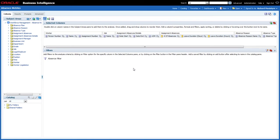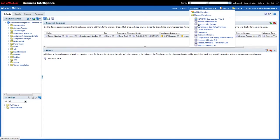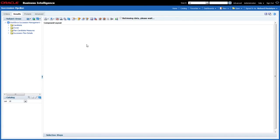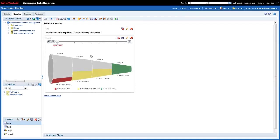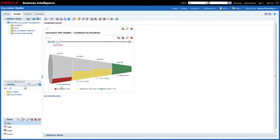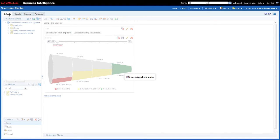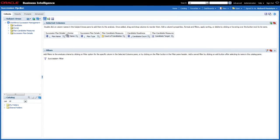I've mentioned case statements a couple of times in these videos and I wanted to focus briefly on a couple of examples. Navigating to the Succession Funnel report, this is a good example of using a case statement. You'll remember the report was showing the succession pipeline colour coded compared to a target — the obvious question is where does the target come from. Within this report I've defined a case statement to specify that target.